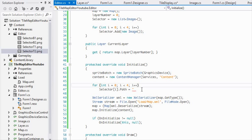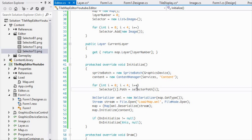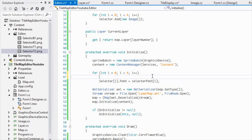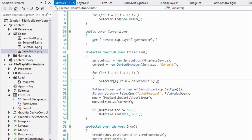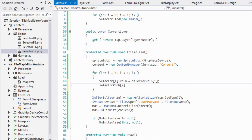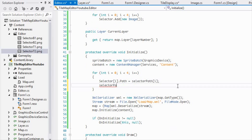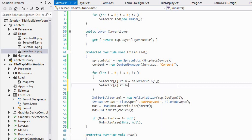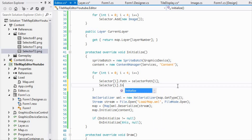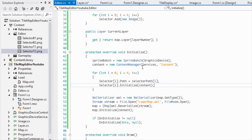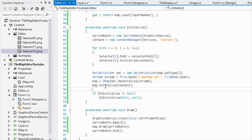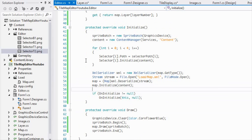We'll have a for loop and say the path is equal to selectorPath[i], then call selector[i].Initialize — making sure it's after the content manager so you can pass it in.